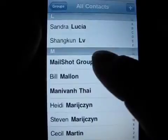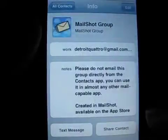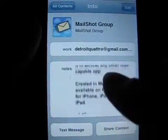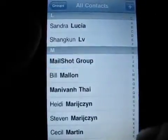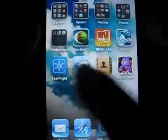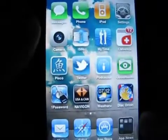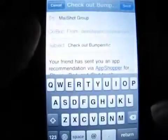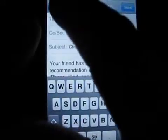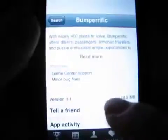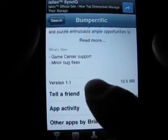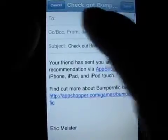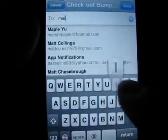Mail Shot has another advantage over the competition: attachments. With other apps that limit you to accessing and mailing your groups from within their apps, how do you add attachments? Unless those apps allow document sharing with other apps, you can't. Mail Shot frees you of this entire process by allowing you to email your groups from the default iPhone mail app. Most apps utilize the default mail app to send attachments, so now you'll have all your groups right there.